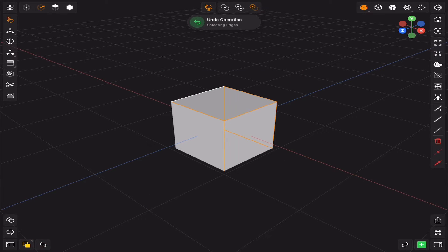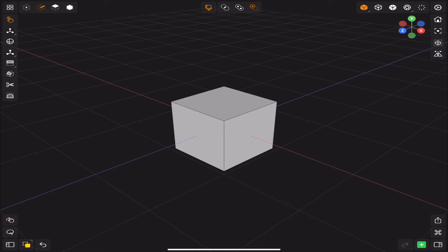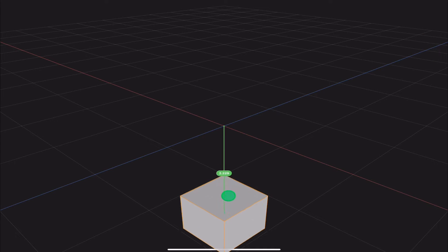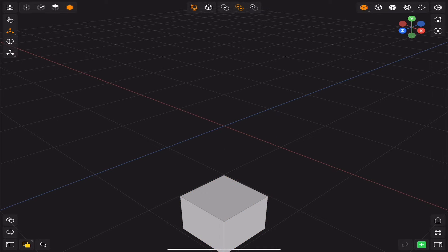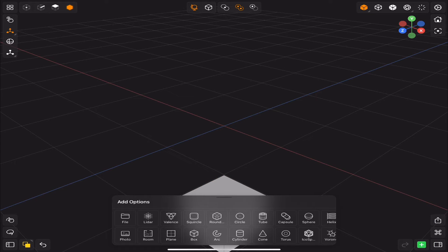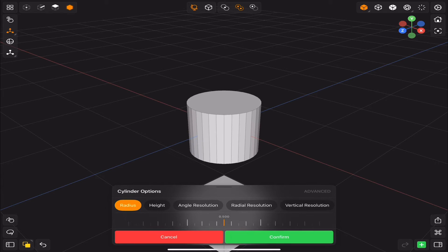Next we have the undo and redo buttons. And the green plus button is where you can add objects to the scene. There are a lot of primitives and interesting objects that you can choose from.